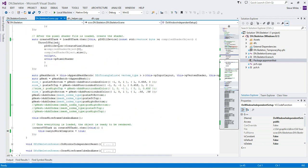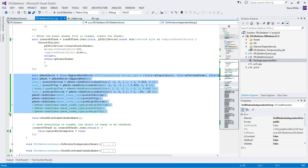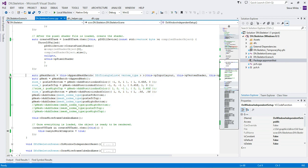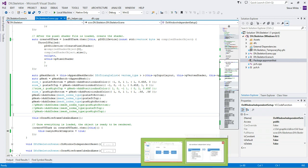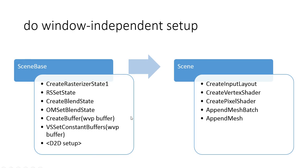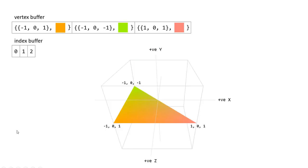So once we've set all that in motion, all those asynchronous tasks in motion, we come and we create our vertex buffer and our index buffer. Essentially that's what this code is doing. Let's just talk about that though, what a vertex and an index are, before we look at the code any more closely.